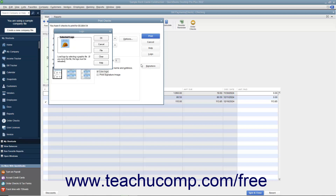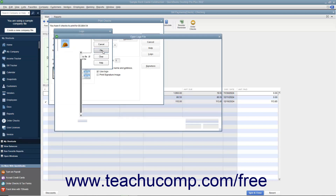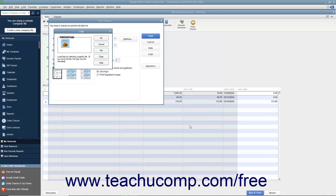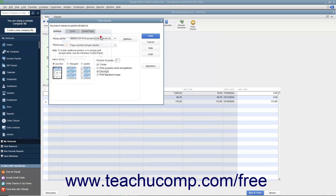Assuming all of these criteria are met, you can load a logo by clicking the File button in the Logo dialog box to open an Open Logo File window where you can browse for and select the logo file to print on your checks. Click the Open button, then click OK in the message that appears if needed, and then click OK in the Logo dialog box to finish.